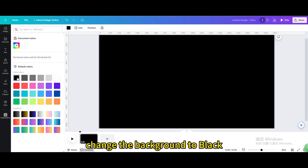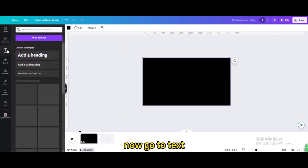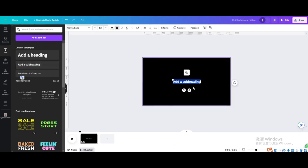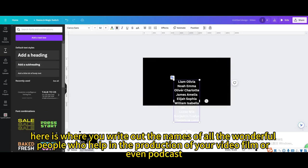Change the background to black. Now go to Text. Add your text. Here is where you write out the names of all the wonderful people who help in the production of your video film or even podcast.